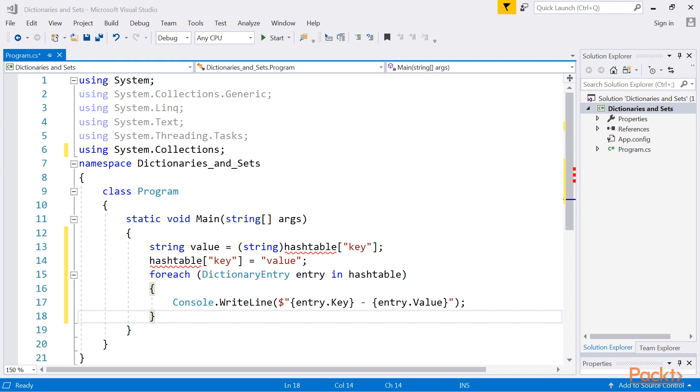If you want to get all entries from the hash table, you can use the for-each loop to iterate through all pairs stored in the collection, as presented here. The variable used in the loop has the dictionary entry type, therefore you need to use its key and value properties to access the key and the value respectively.